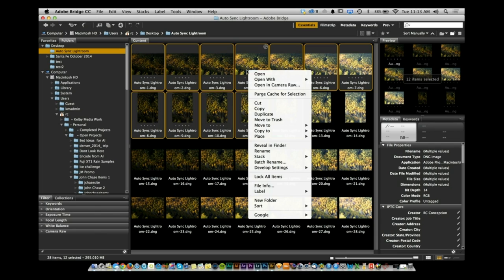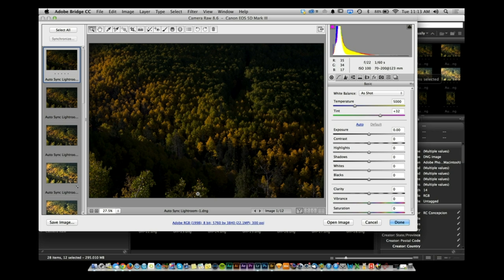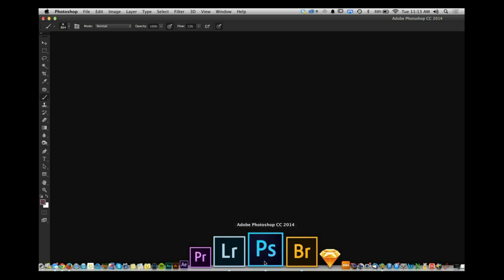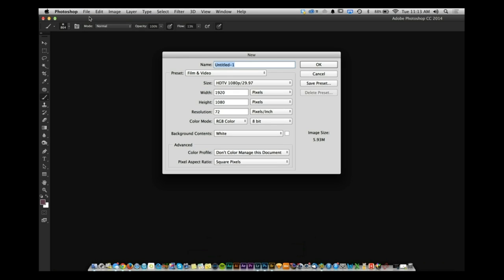So if you do this setup inside of Bridge, watch: open in Camera Raw — this is processing. But at the same time I could still go into Photoshop and continue to work. Send all of the heavy lifting over to Bridge if you need to do batch processing, and you can continue to use Photoshop for whatever other project you want. Having Bridge do the heavy lifting for you is going to be a great thing.